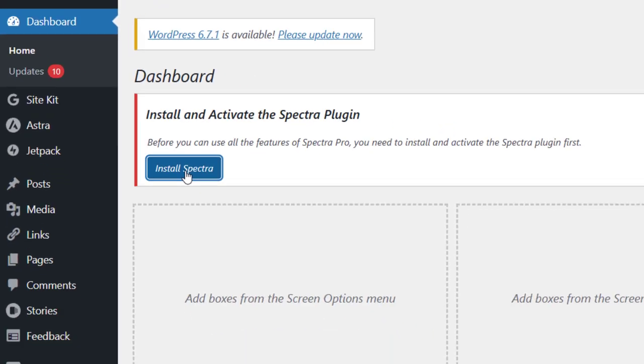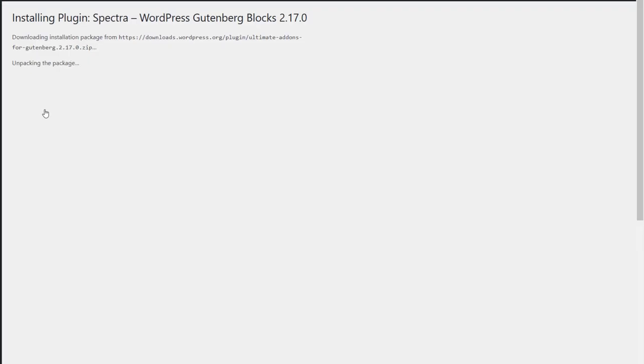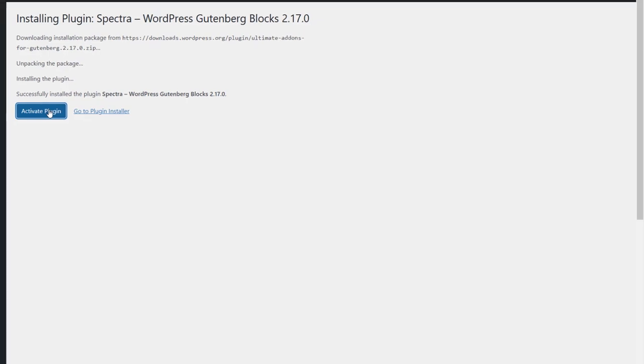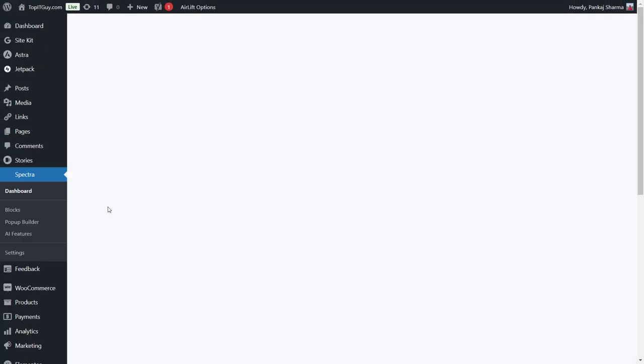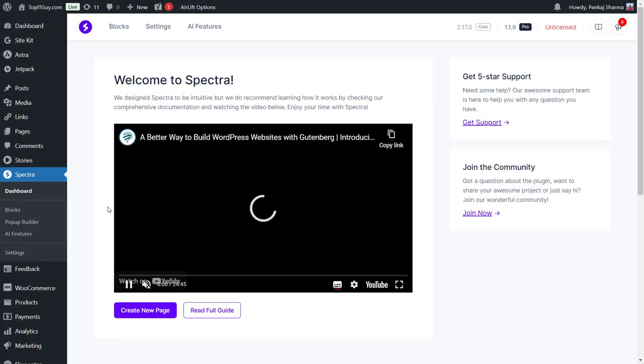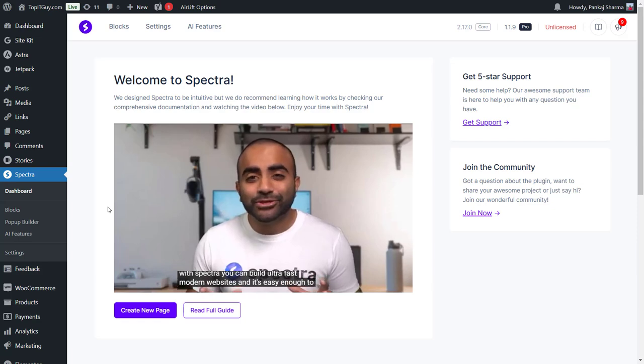Let's install the Spectra plugin as well. This is the free plugin. In order to work with the Spectra Pro plugin, you need to install the Spectra free one as well. Let's click on activate plugin. This will also be activated. Okay, so this is also installed.